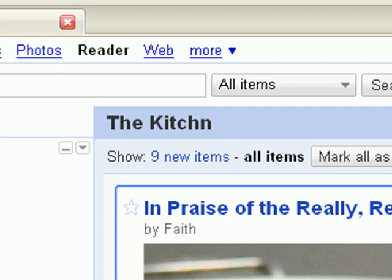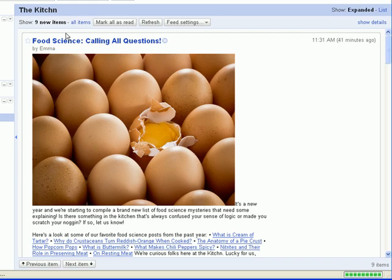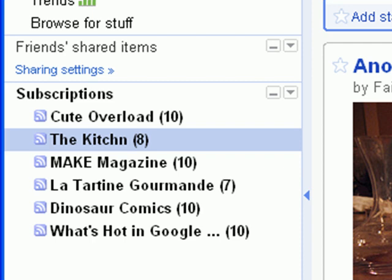On the top of each feed, you can choose to view all items in a feed, or just new items. In Reader, the default setting is to mark items as read as you scroll past them. As you scroll past items, you'll notice the number of new items in your feed decreasing.